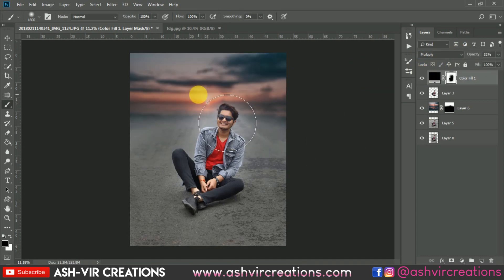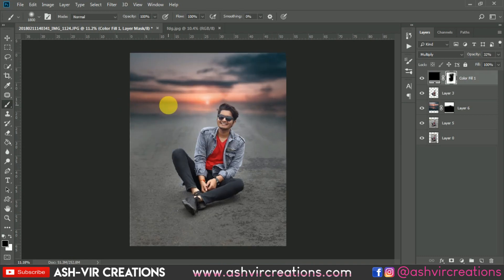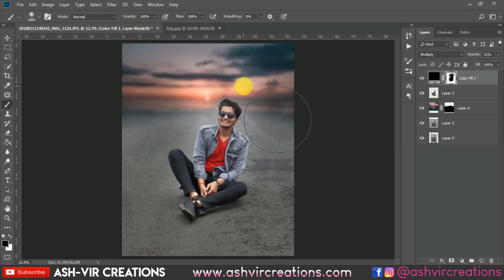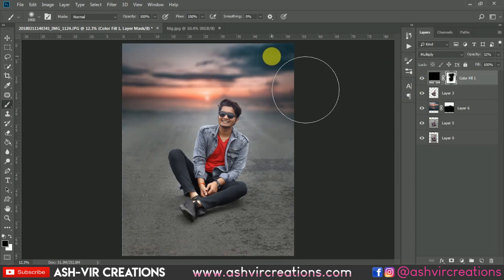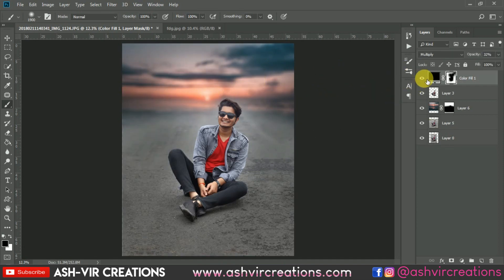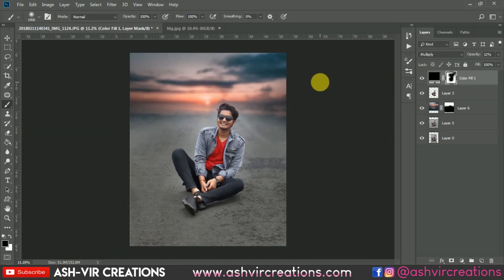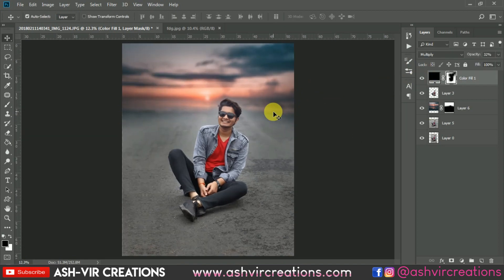Now you can see the difference — it's looking very amazing. Add some highlights by deleting areas in those spots. You can delete as much as you want. This is looking very much amazing. You can see the difference before and after.